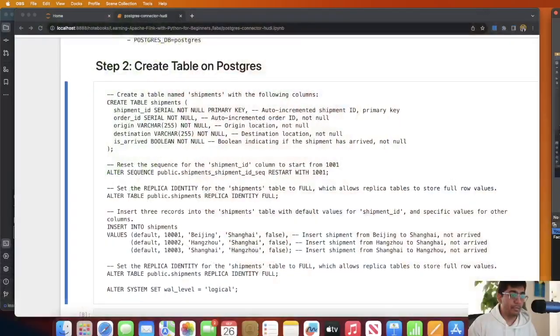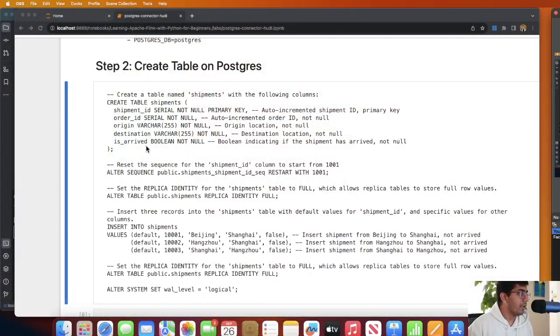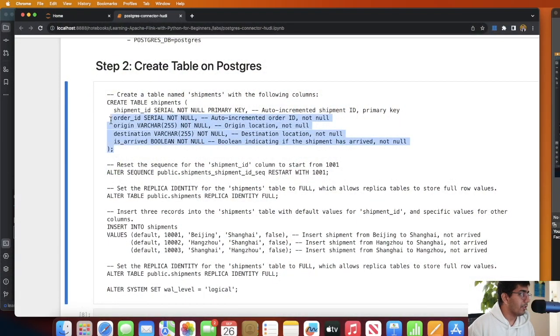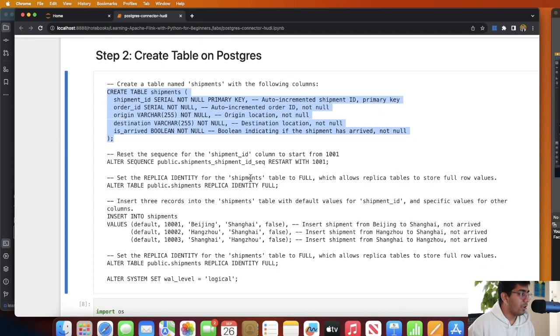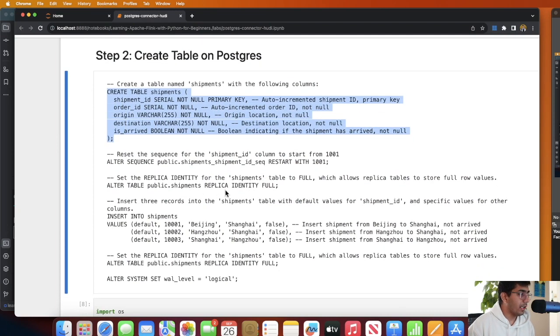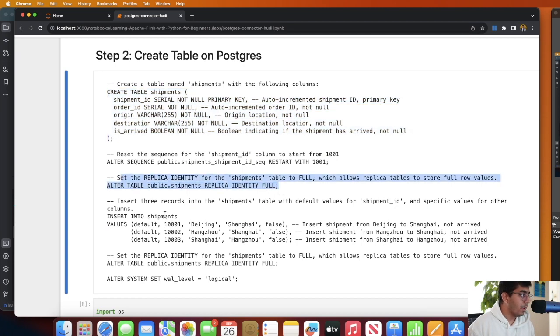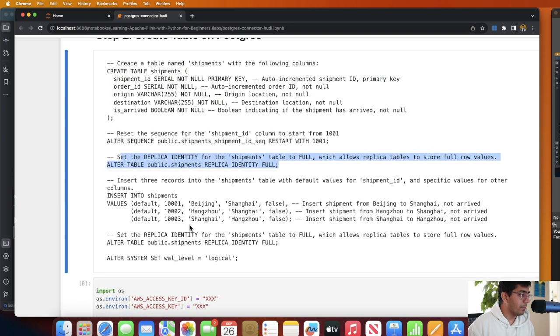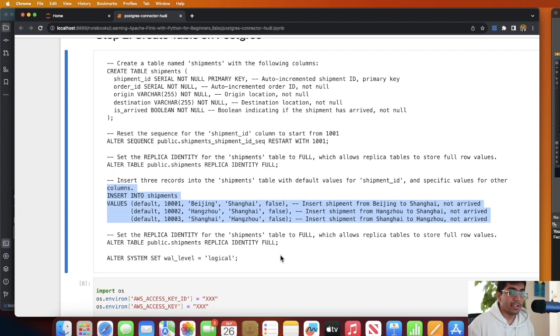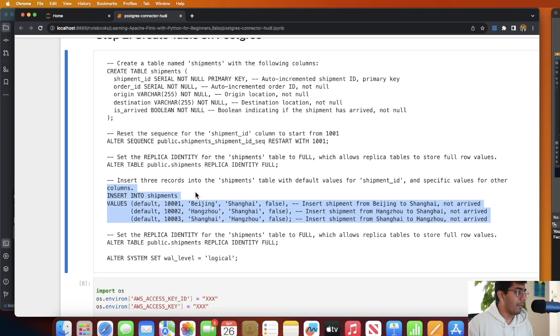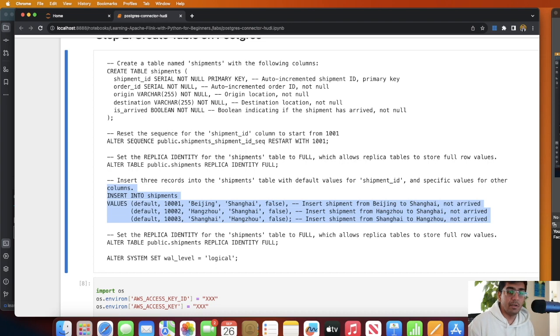Next step is we need to create a table called shipment and we'll insert some fake data so we can play with. The commands could be found over here. This one right here will create a table called shipment with these particular columns. After that we need to set that table replica identity to full. We insert some dummy data into that and then we're gonna set the WAL level to logical. These are important. You can execute these commands on a pgAdmin tool.